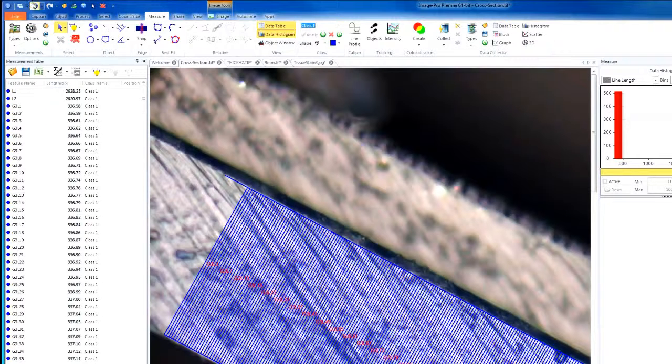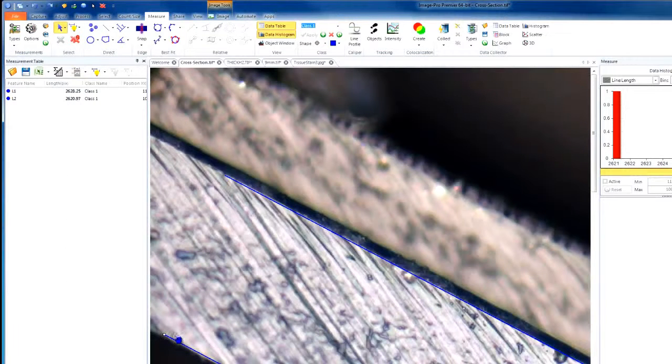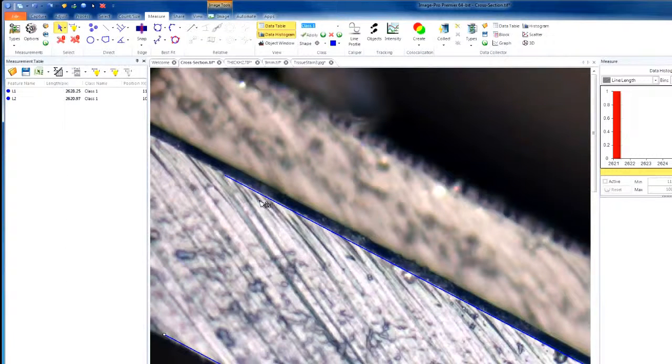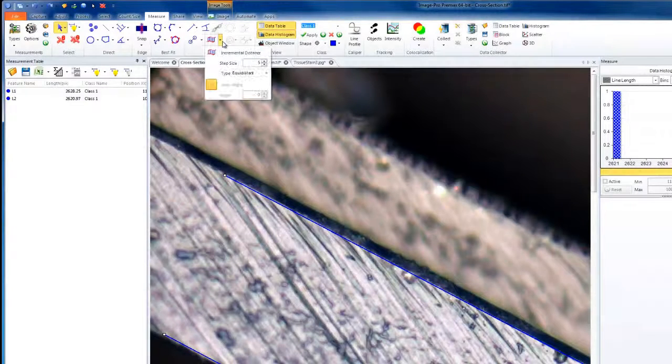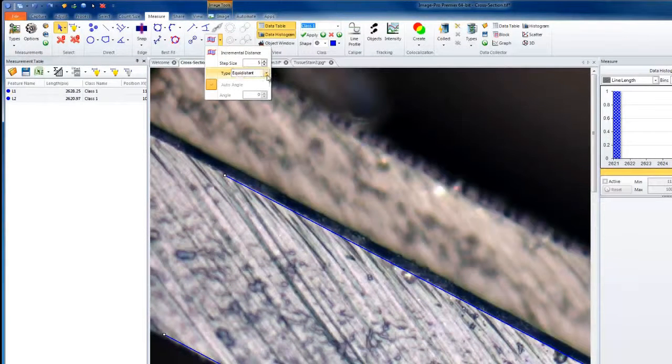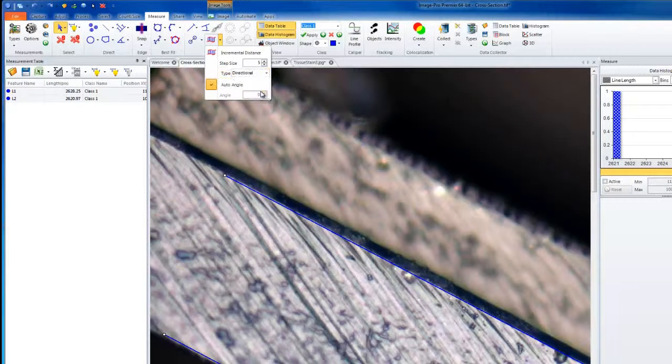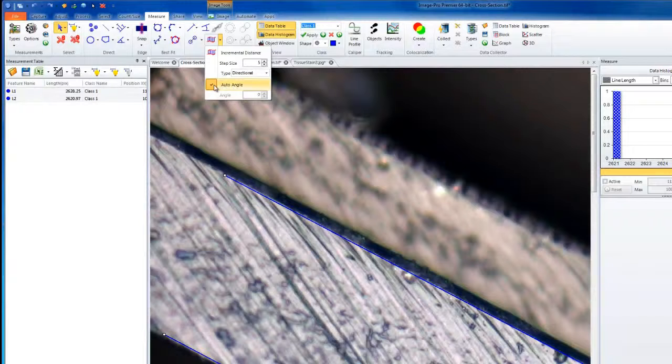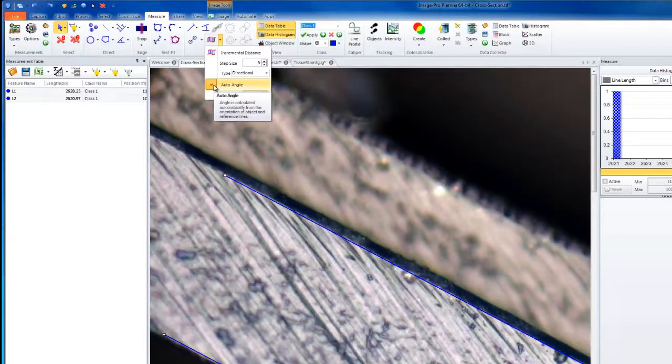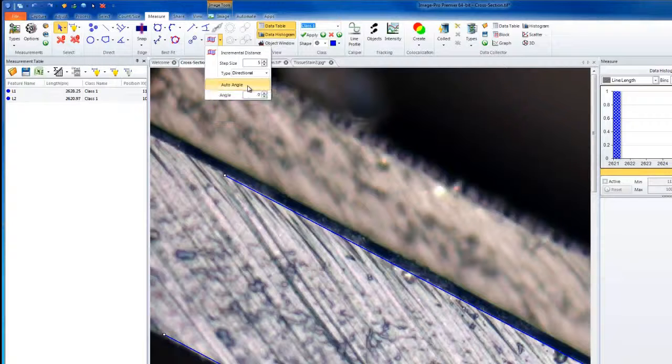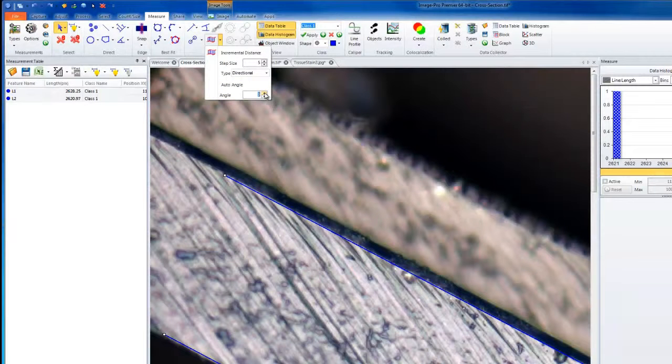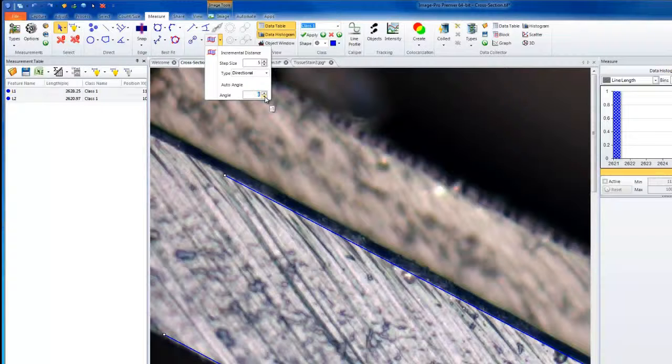Now let's go back again, choose our two lines, and this time from our Incremental Distance, we will choose Directional. Notice, when we choose Directional, our Auto Angle becomes available. If we like, we can leave this option on, which is by default, or we can choose the angle in degrees that we'd like our line to be oriented by.